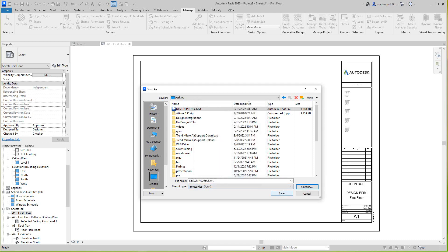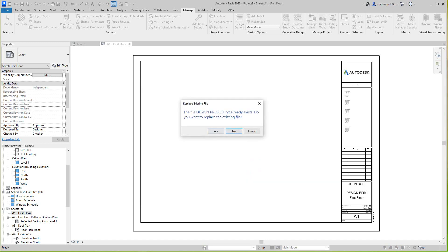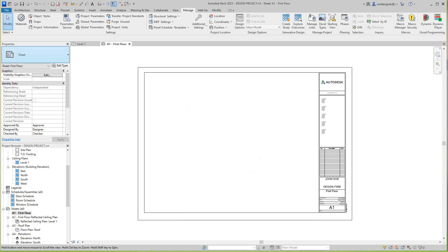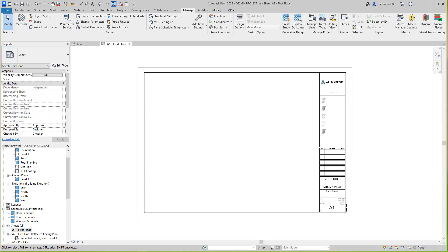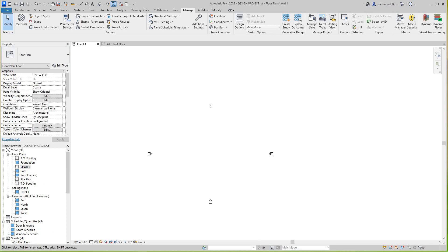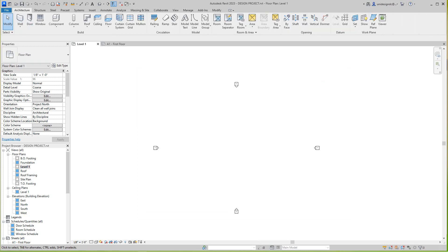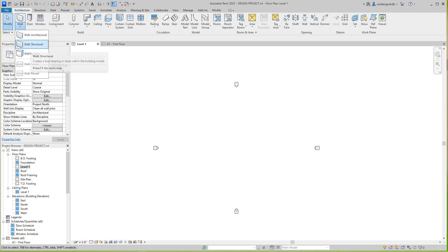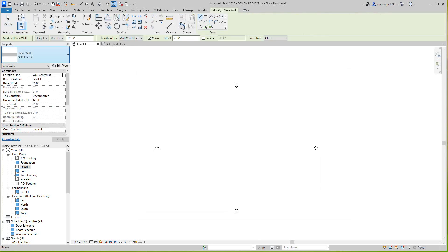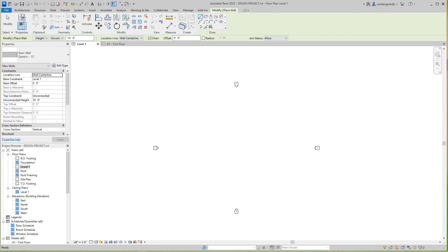All right, okay, so now we have our project set up and our information ready to go. What we need to do at this point is go down to our Level 1, so we'll switch to Level 1. And here in Level 1, we want to go to the Wall tool on the Architecture tab, and we want to just place a 12-inch generic wall. The height will be unconnected right now.